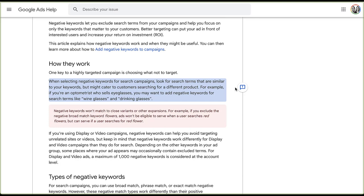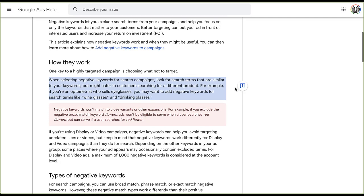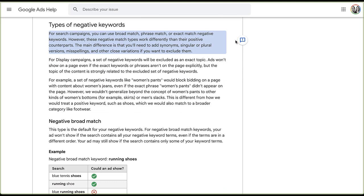Just like your regular keywords, negative keywords have match types. Depending on which match type you use, you're going to be excluding more or less specific types of phrases. There are three different match types for negative keywords: broad, phrase, and exact, and they do work differently than their positive keyword counterparts. The biggest difference is going to be the use of close variants, which is something you'll have to counteract in negative keywords.